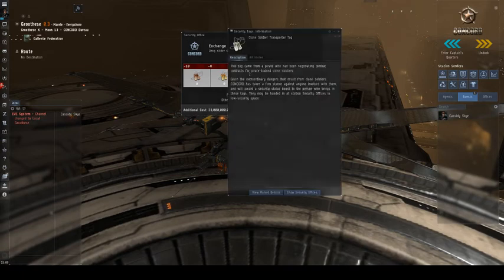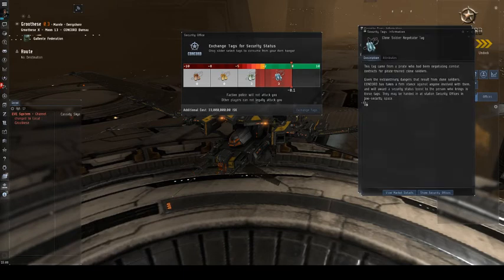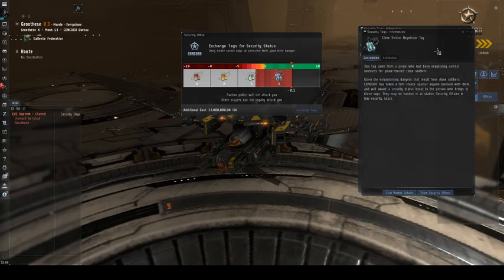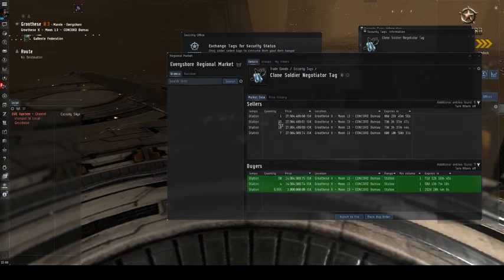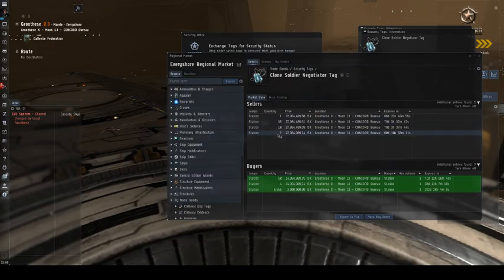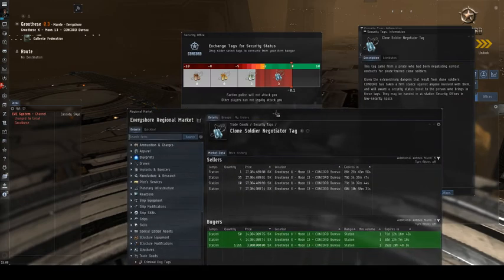So I need three clone transporter tags, and I need three clone negotiator tags. So I want to buy these. Typically, people are kind enough to stock the station with the tags you need, and so that is a handy way to get the tags you want.